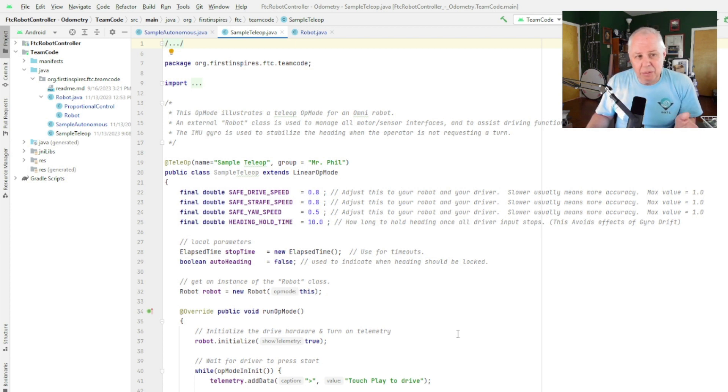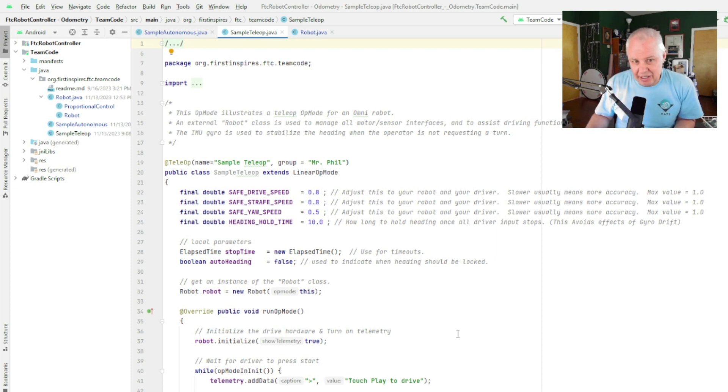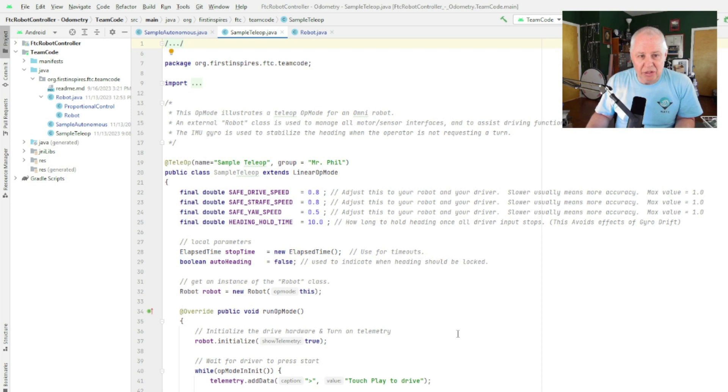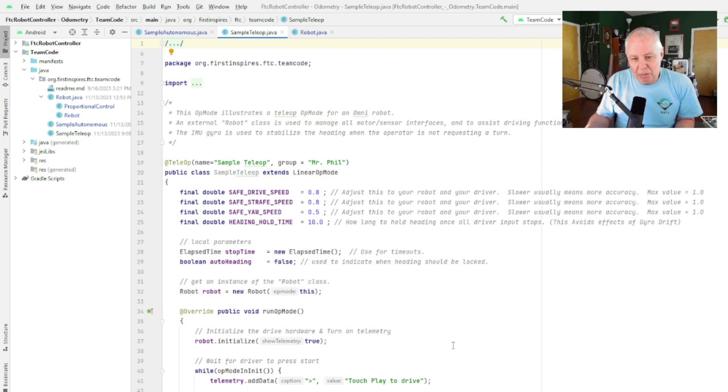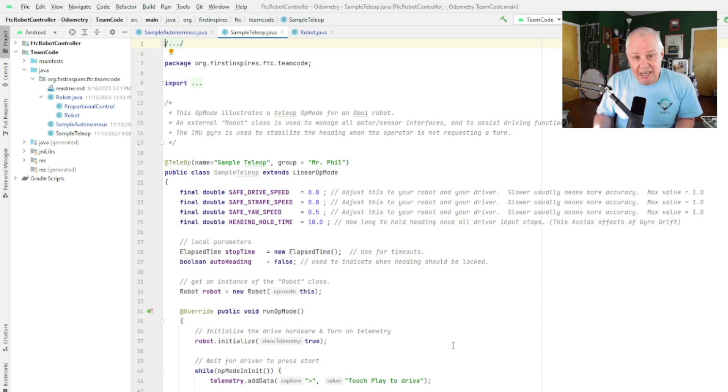So one thing we can do with teleop here is we can use some of the capabilities that we built into our robot class. In particular, there's really only one that we're interested in, and that is heading control—the proportional controller that we use for yaw.